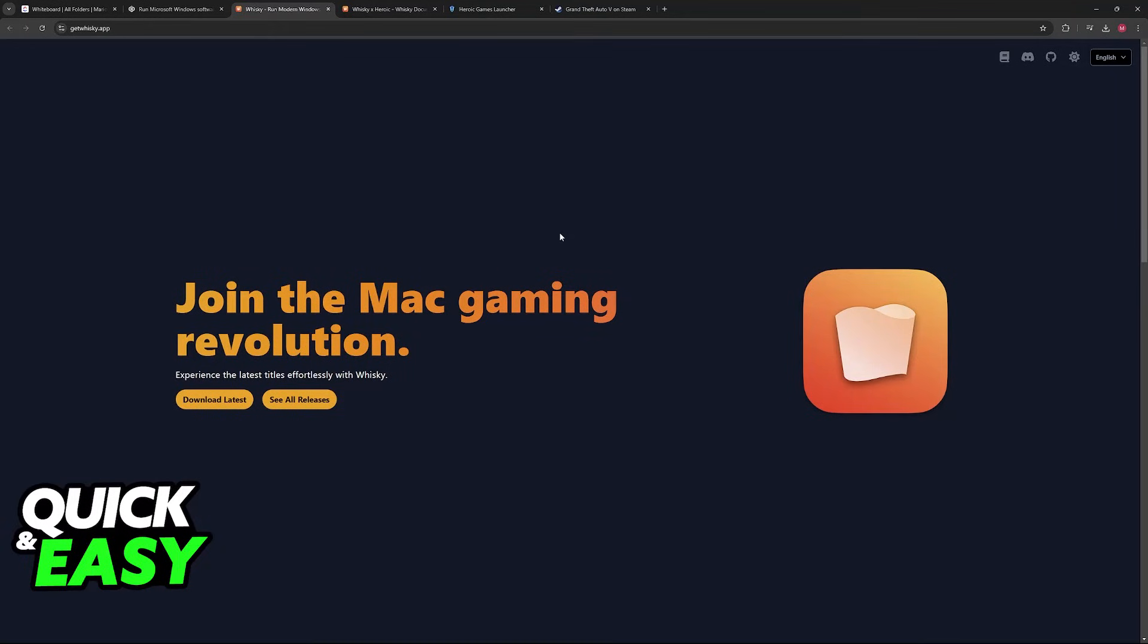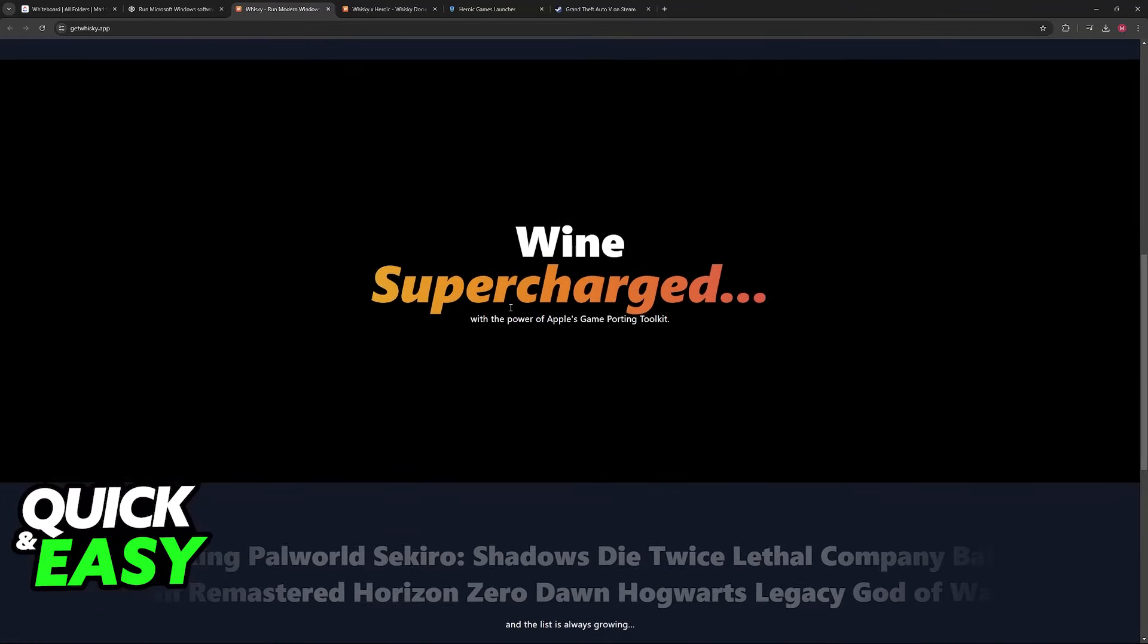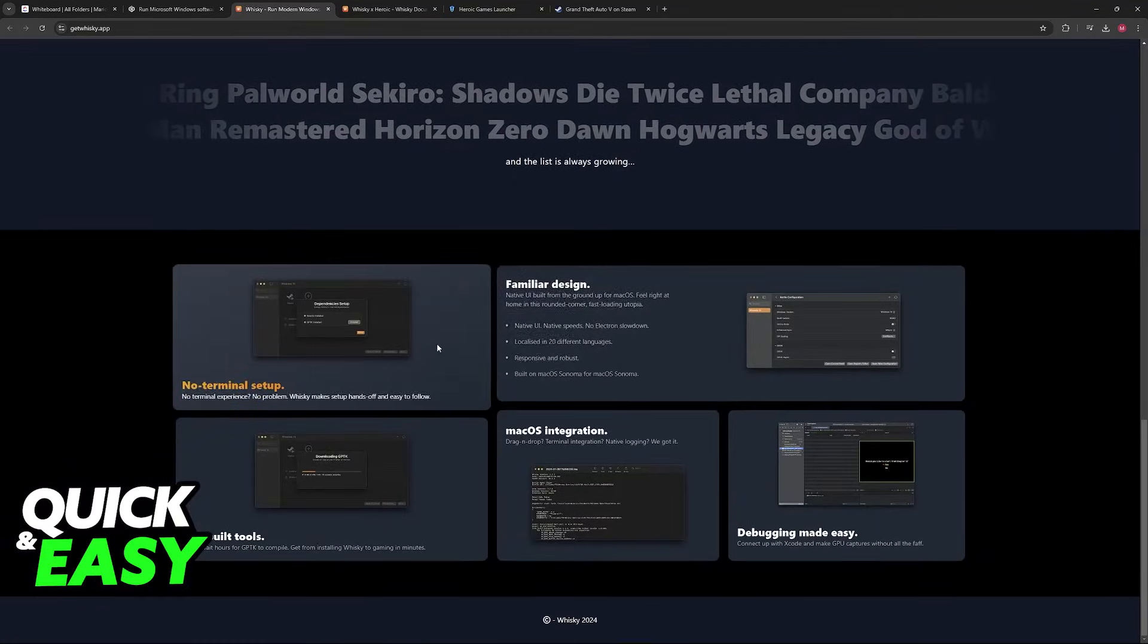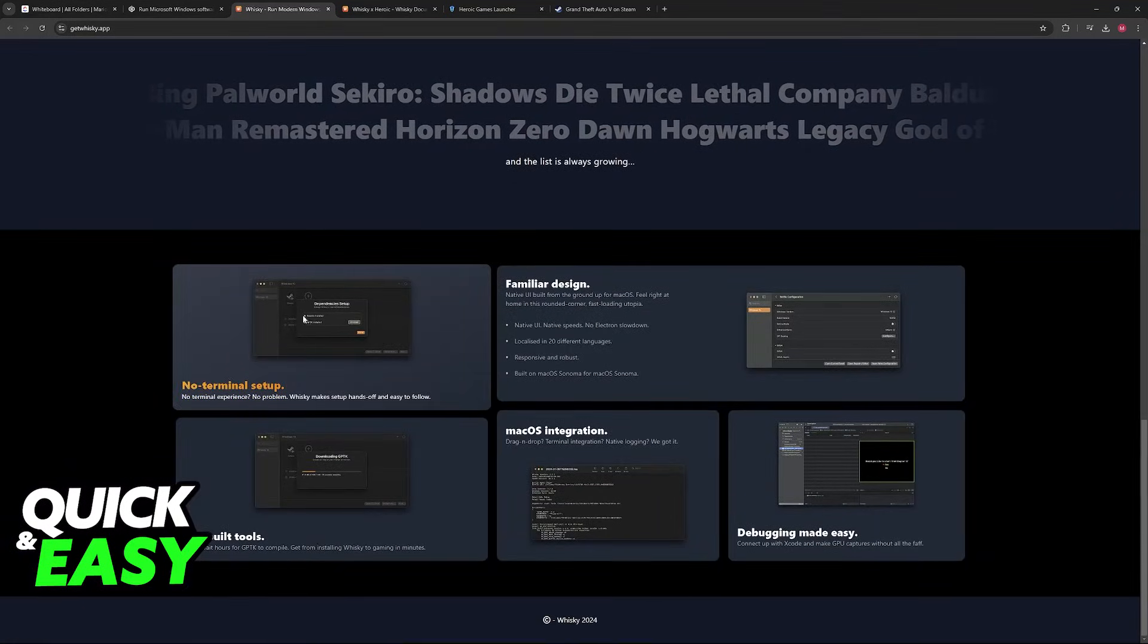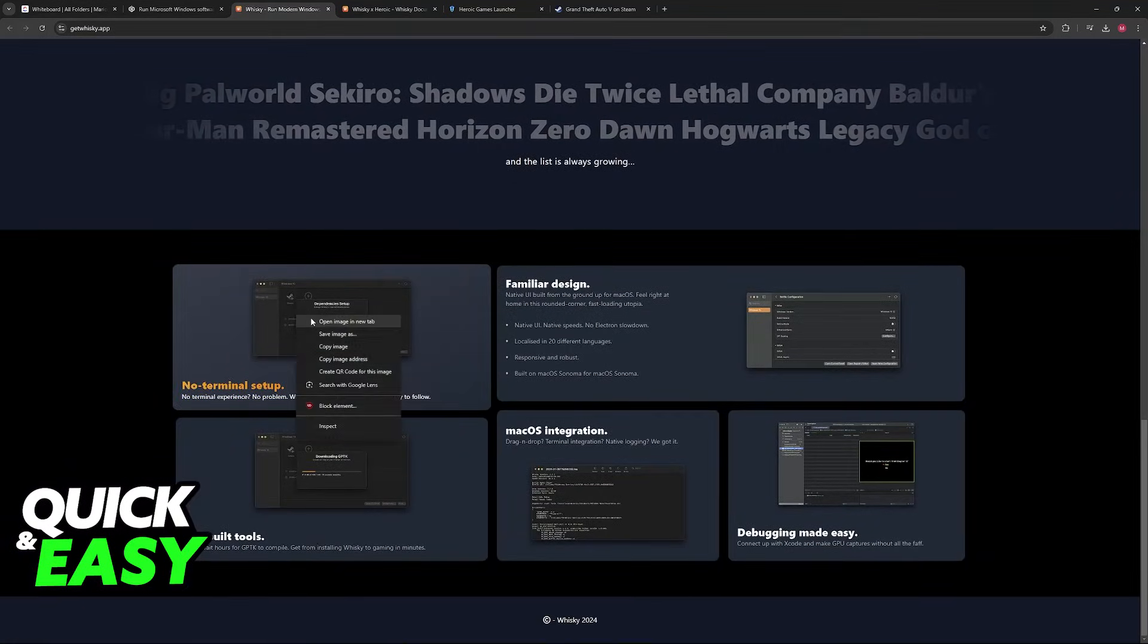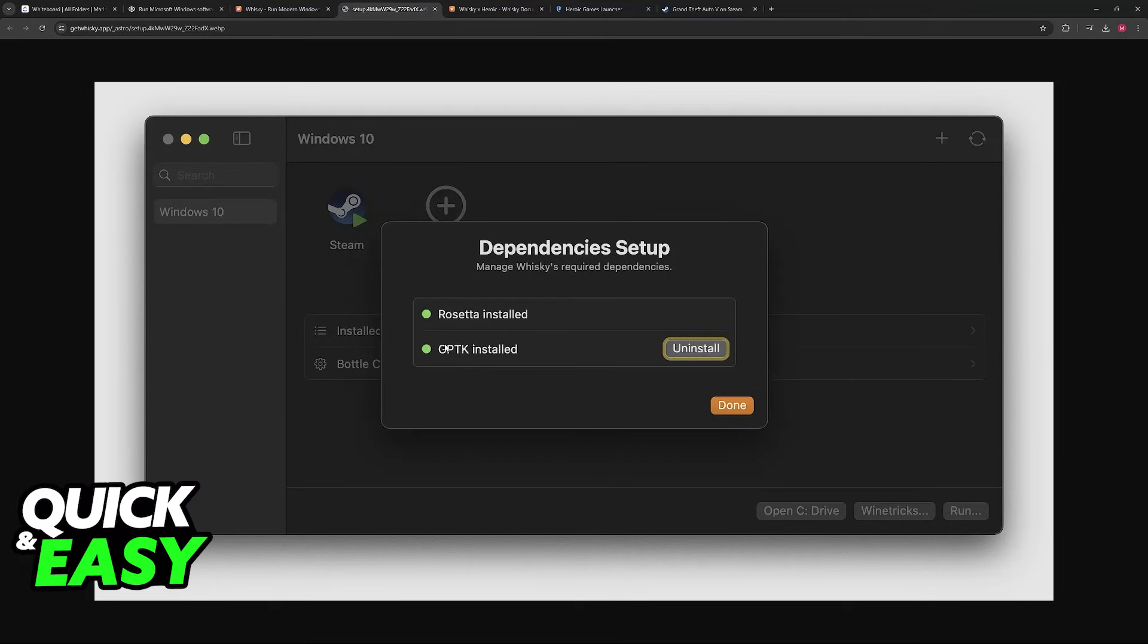Alternatively, you can also use Whiskey. This is going to be another solution instead of Crossover. The purpose is the same. It is going to allow you to download and run Steam on your Mac.